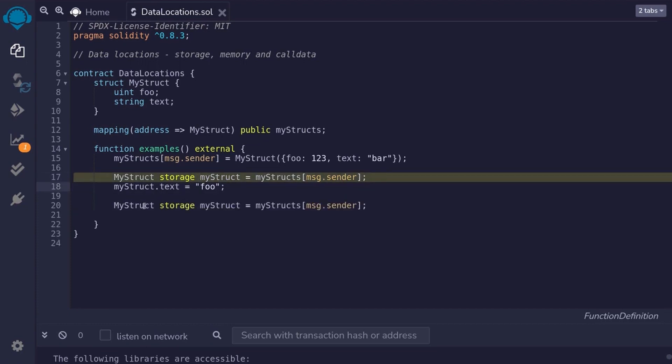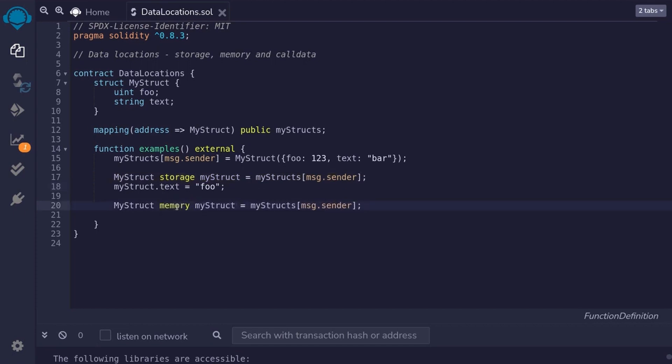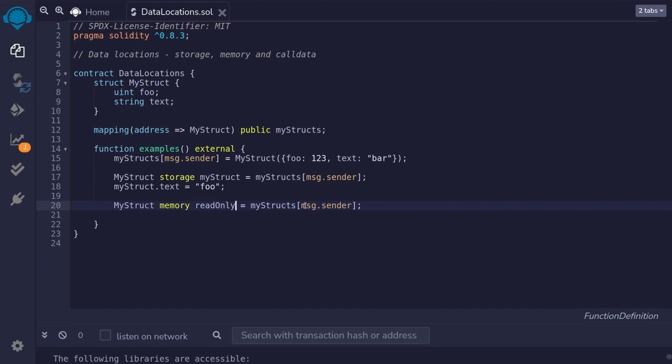We'll copy this line of code and then change the keyword storage to memory. And then, I'll also change the variable name to read only. This would load myStruct stored at message.sender to memory. And you can also modify this variable.